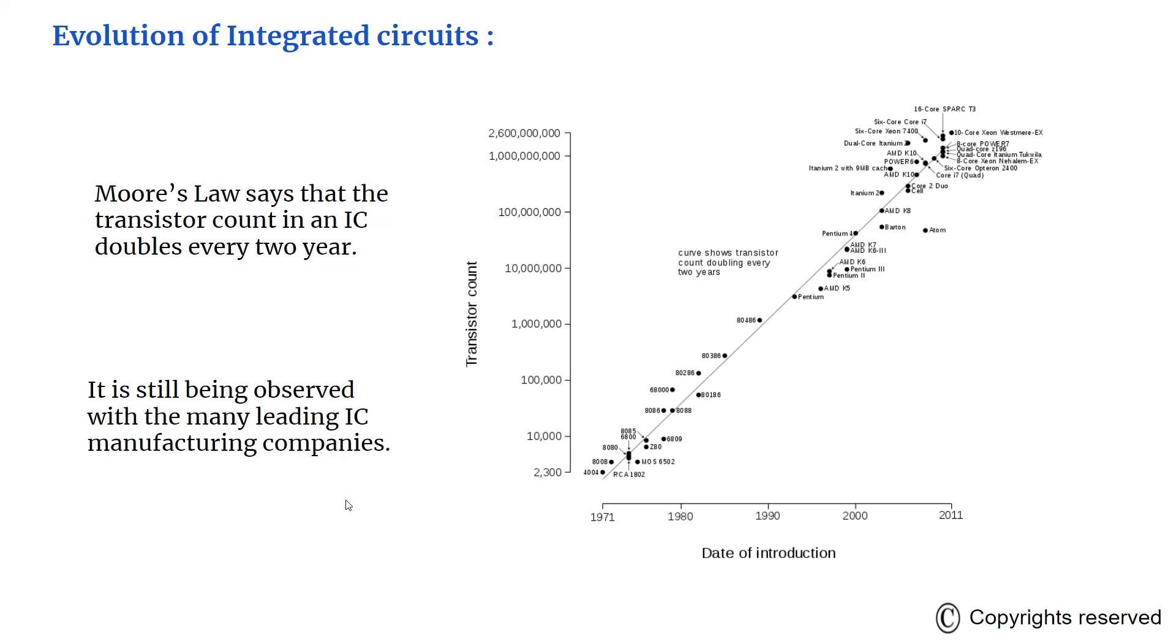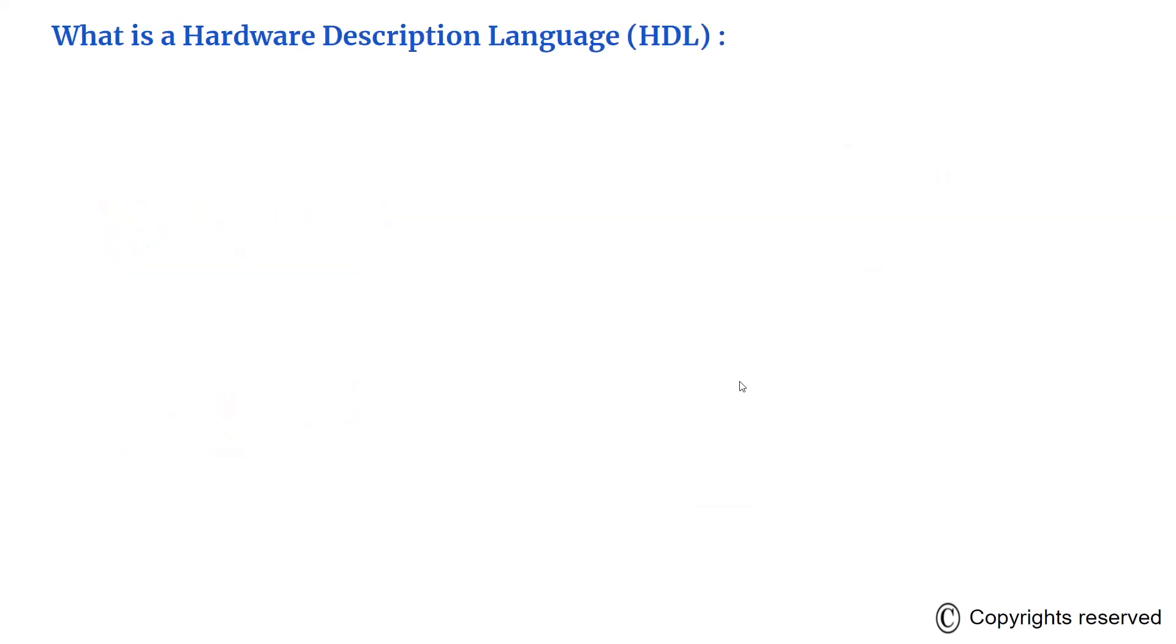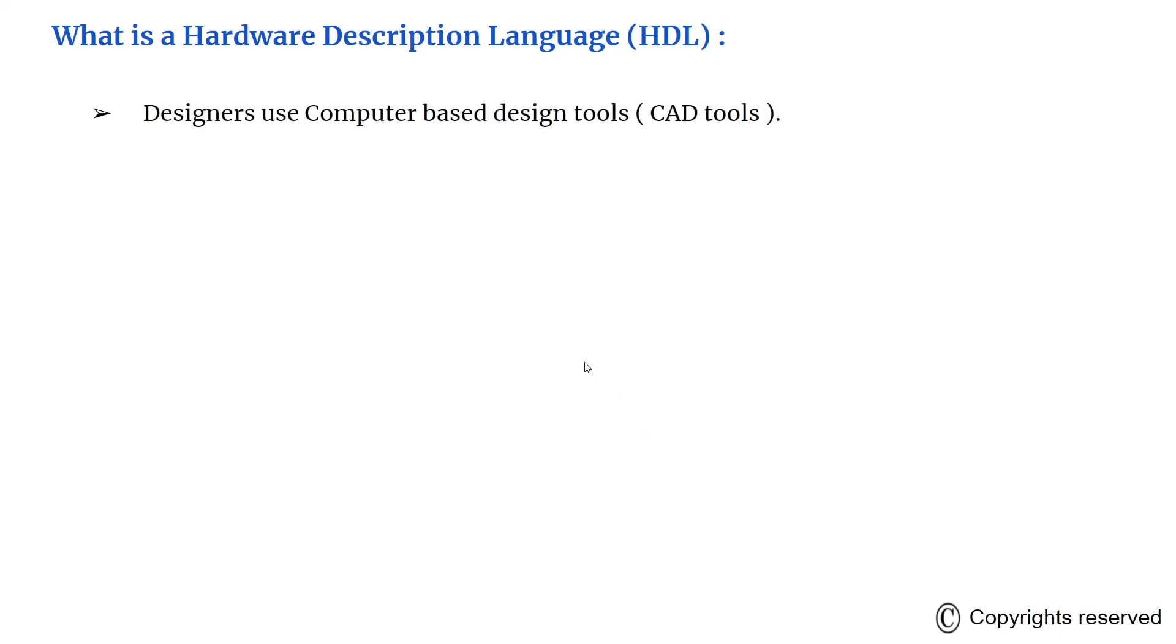What is a hardware description language? As you can see, the number of transistors in an IC is growing enormously, so the designers have moved from manual methods of doing to computer-based design tools called CAD tools. CAD means computer aided design.